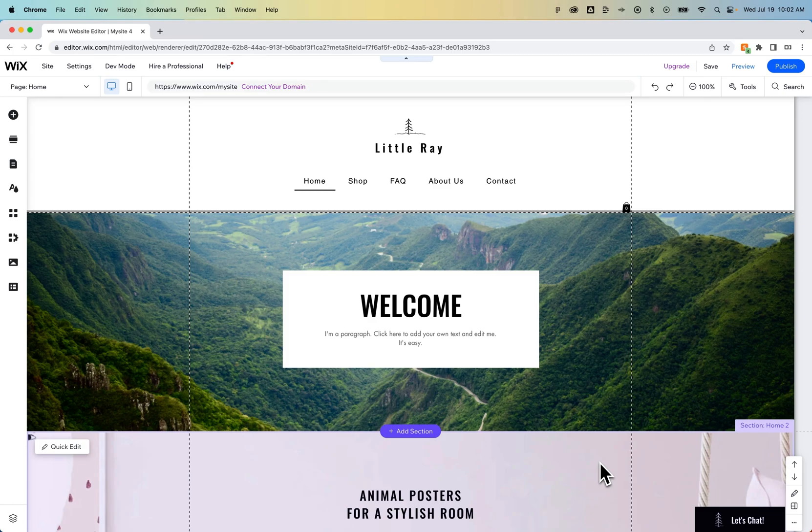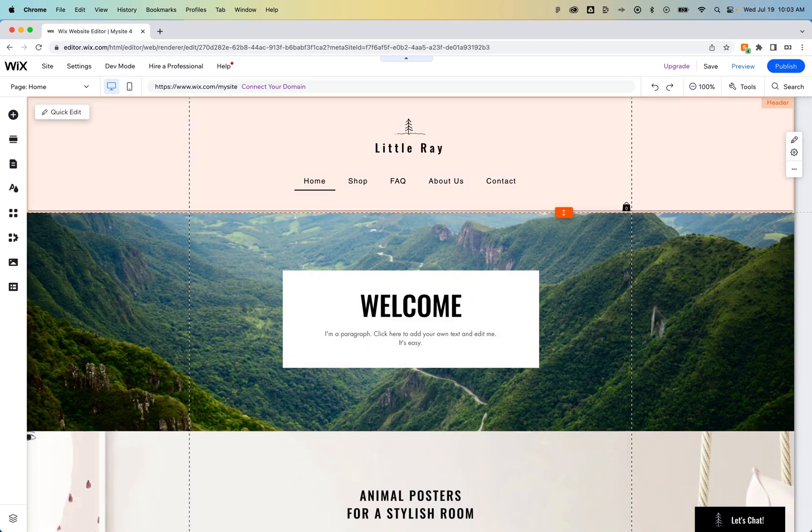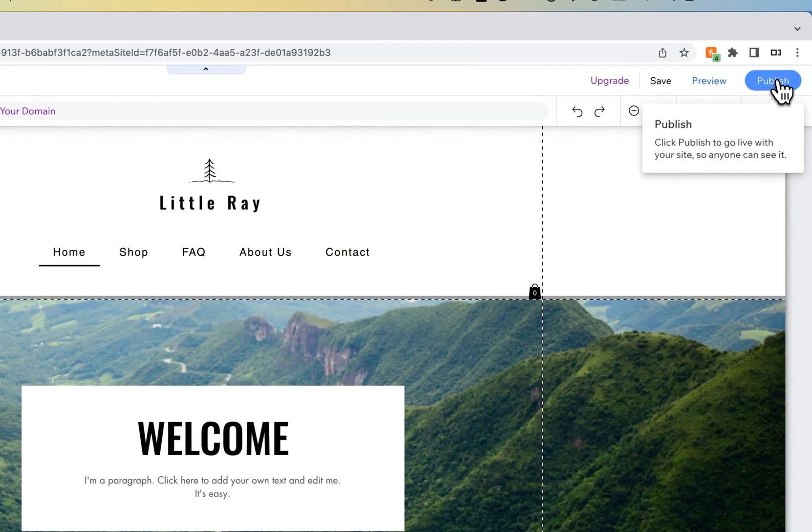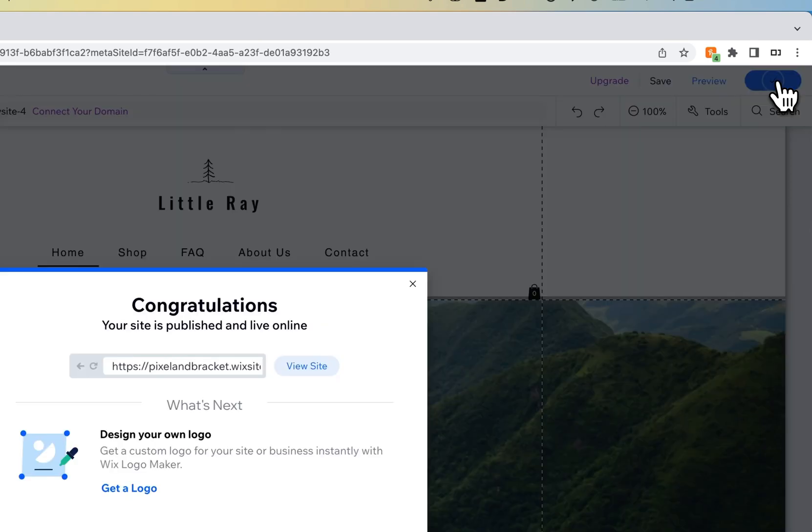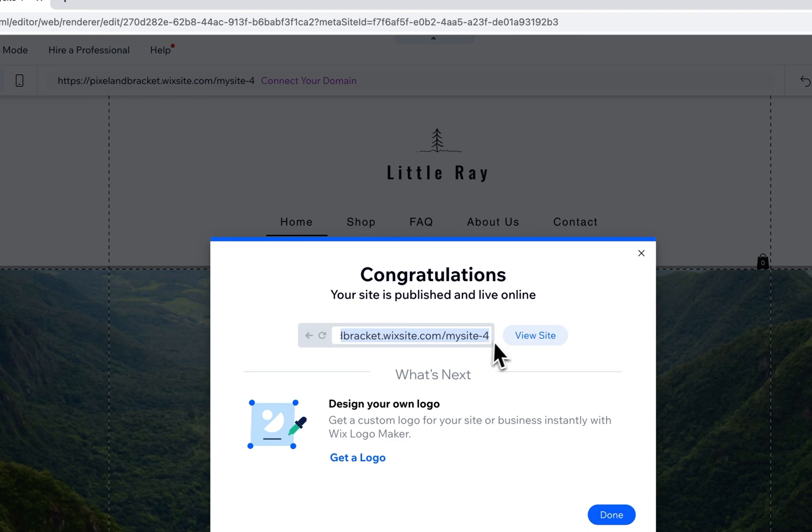So unless you want to give someone editor access by giving them your login information, if you just want them to view the site, you'll need to publish it first. In the upper right-hand corner, we'll see Publish. We click on that, it's going to publish the site to the free Wix URL.